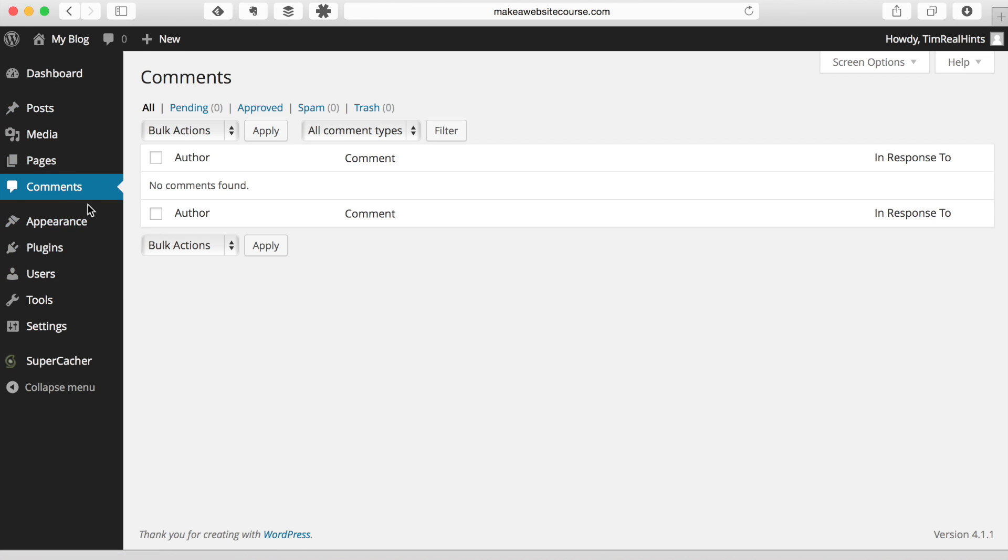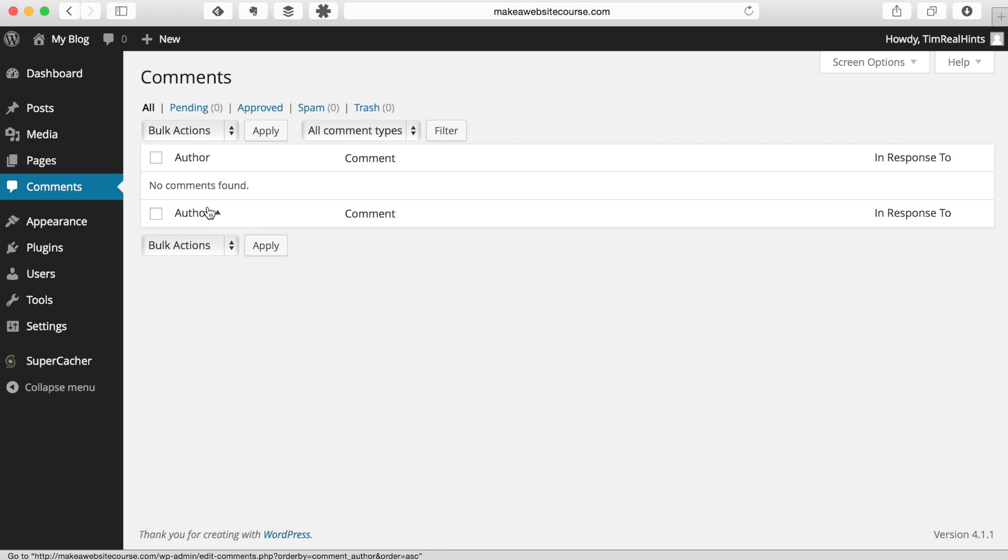Comments usually has something in most WordPress installs, but it looks like SiteGround for this install has already removed the default comment that's put in by WordPress, so that's great.